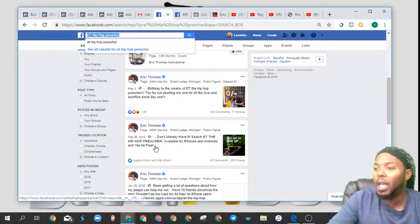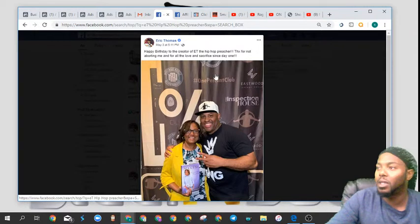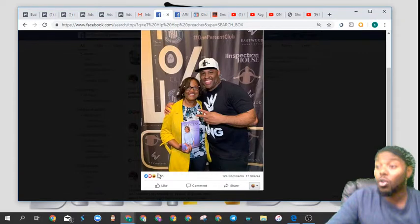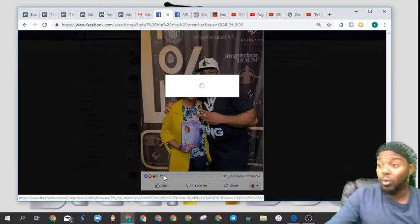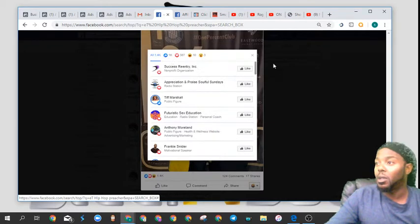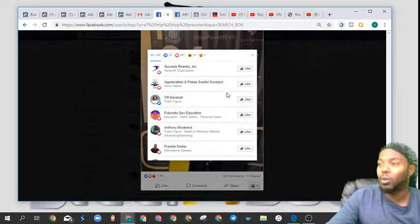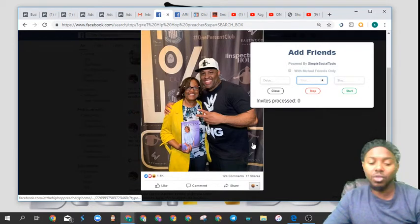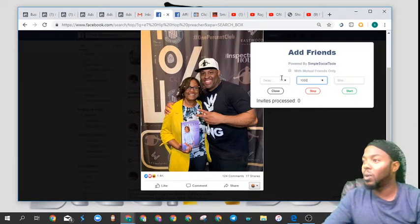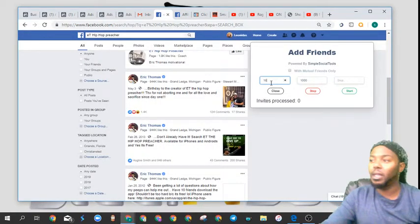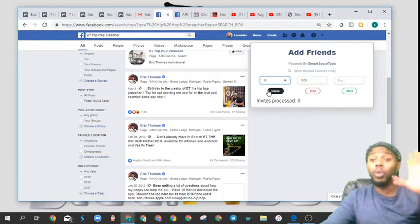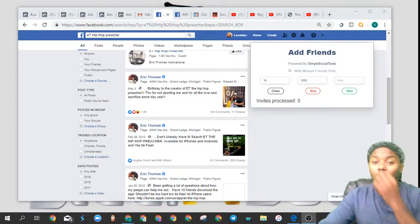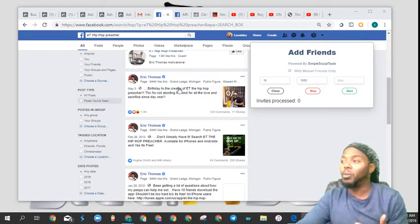So I did a quick little search for ET the Hip Hop Preacher, and you see how this post has 1,400 people that liked it. So this thing is so cool. I'm just going to click on the 1,400 people, and I'm going to click the little icon right here. It's called Simple Social Tool, and then I'm just going to go add friend request. I'm going to go total. It has 1,400, so I'm just going to go 1,000, and I'm going to put an 18-second delay in there so that the system thinks that this is a real person doing it that way. Even though it's software, Facebook's still going to pick it up as if it's a human being doing that.